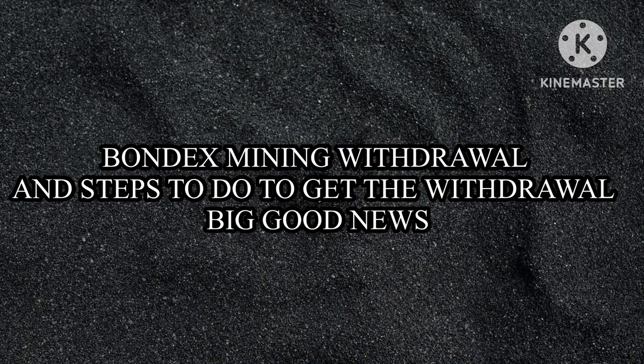I'll tell you how to qualify for the Bondex withdrawal. You need to follow specific steps, or else you won't get your tokens. All the tokens you've mined for three plus years could be lost.